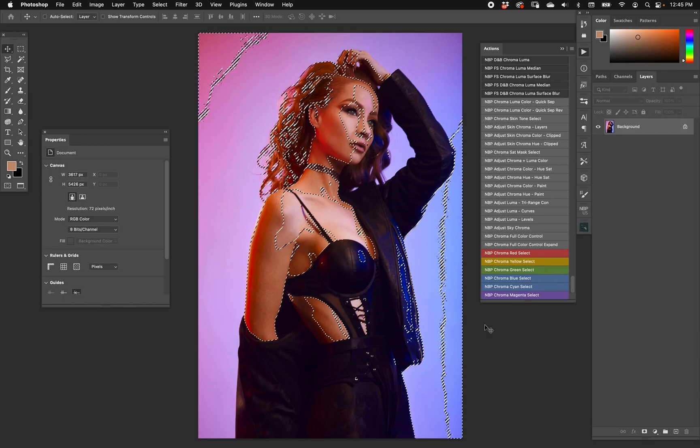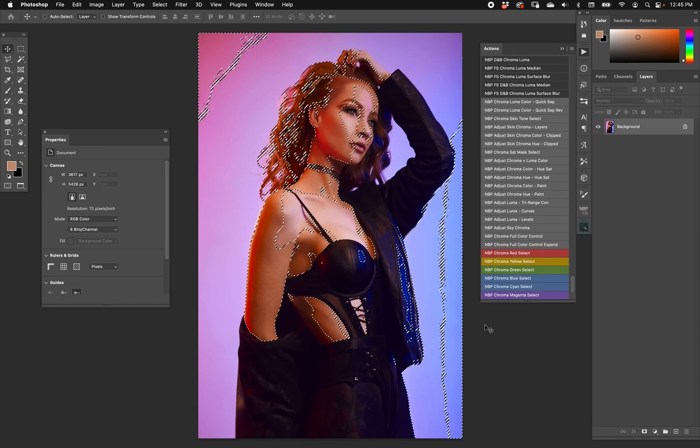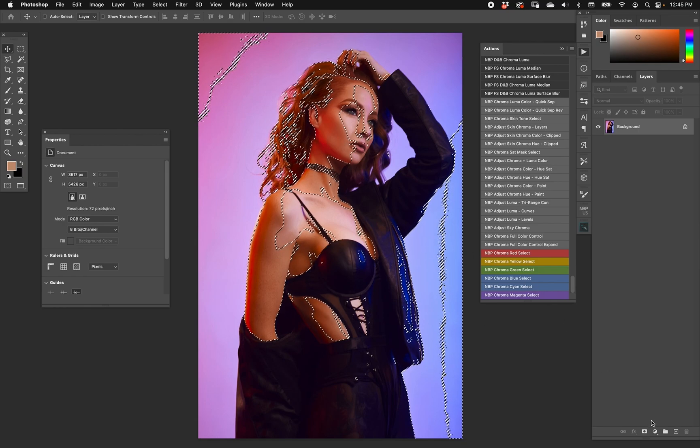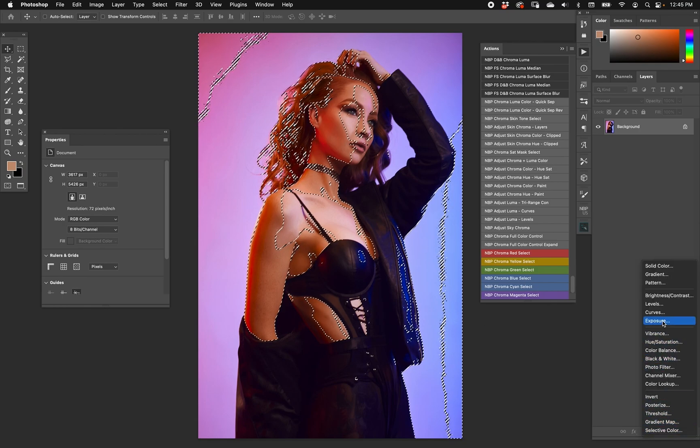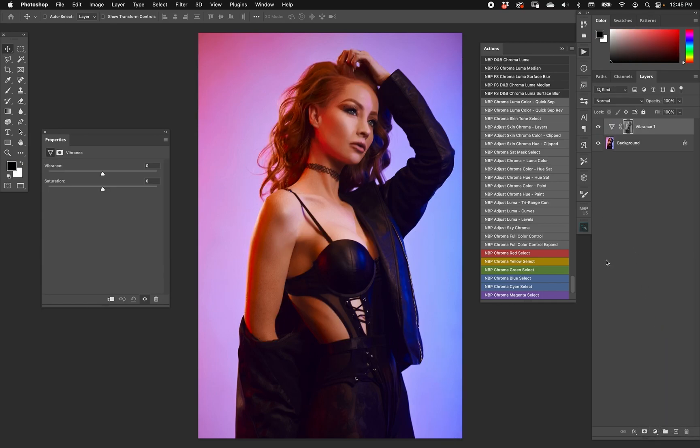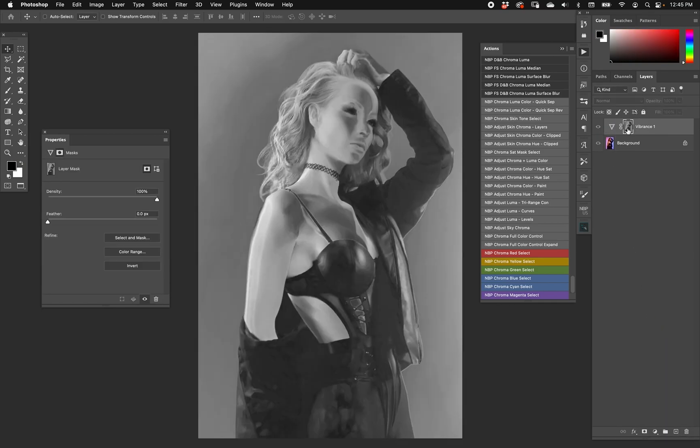Now the end result is you have a selection. This selection is a saturation mask that was created from chroma directly. No luma information was used. So let's go ahead and choose vibrance, and let's look at our mask. Hold down option or alt, we look at the mask.